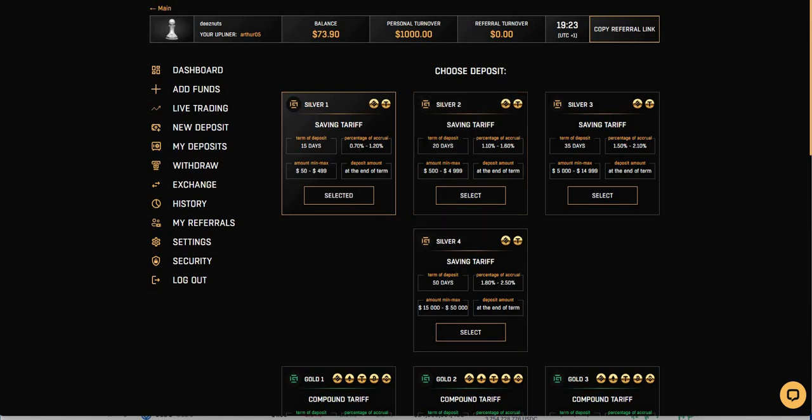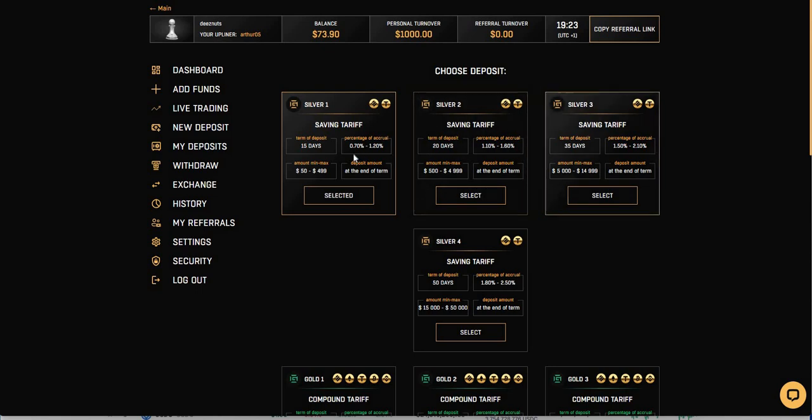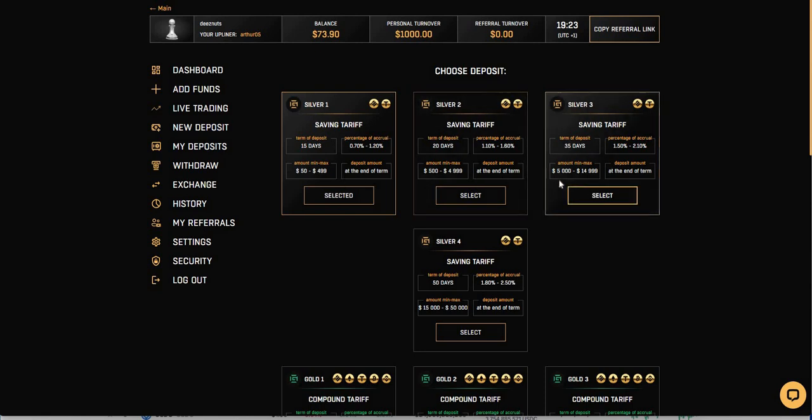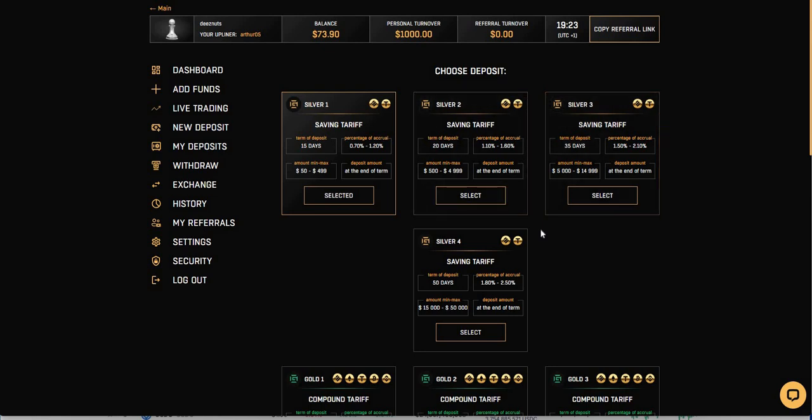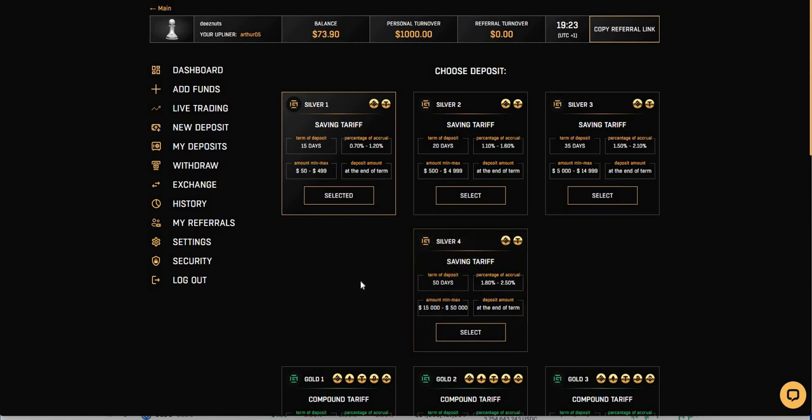These are business days. When we look at the rest of the plans, silver one, two, three, these are saving tariffs. So you have 15, 20, 35 days. You can earn anywhere from 0.7 all the way up to 2.1% daily, depending on the deposit you put into it. And then you get your deposit return at the end of the term. Like I just showed you. And there's a fourth one too, by the way. Here's 50 days. So you can earn up to 2.5% daily.